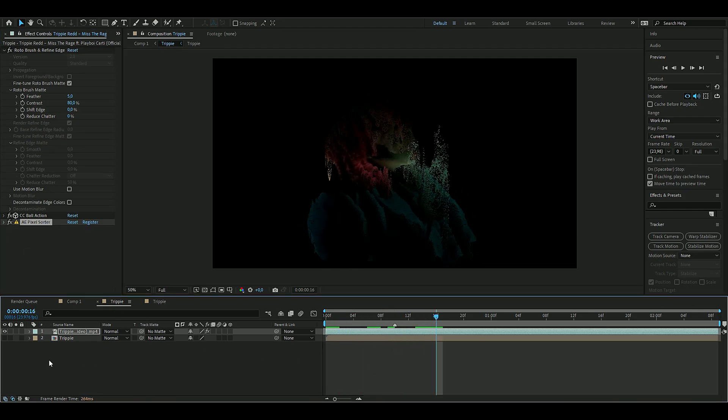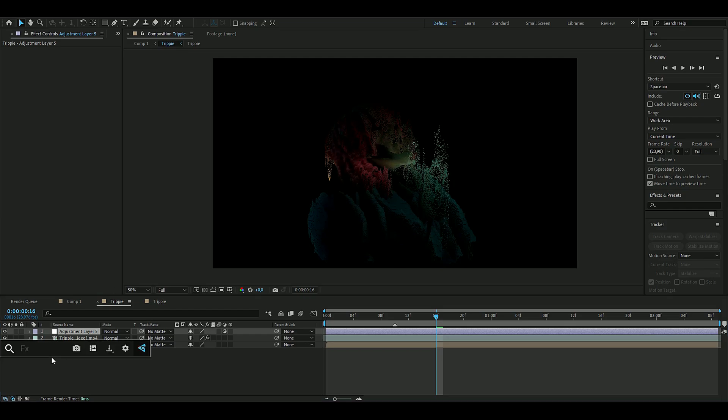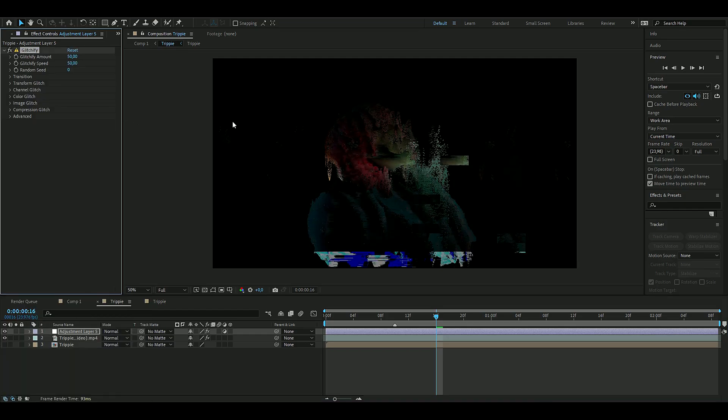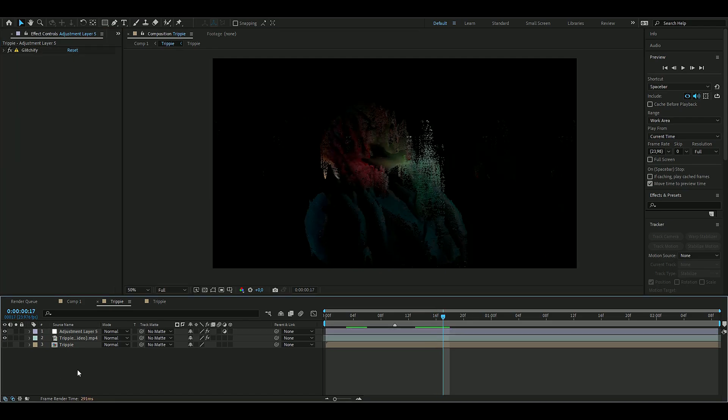Then we're going to make an adjustment layer by pressing Ctrl+Alt+Y. Here we're going to add Glitchify. The only setting we're going to mess with is Image Glitch, and then disable it. Then we're going to make a new adjustment layer again.